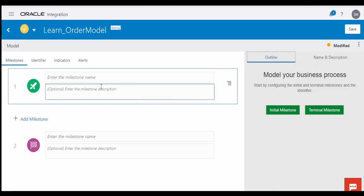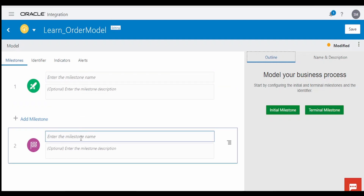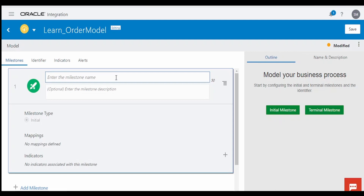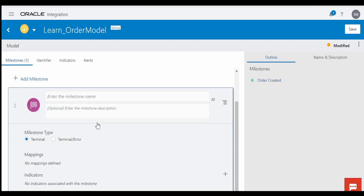By default, you must mandatorily create two milestones: one will be an initial milestone and one will be a terminal milestone. I will provide the name as 'Order Created' as my initiating milestone, and my terminal milestone will be 'Order Completed'.